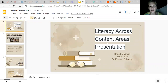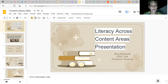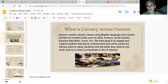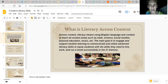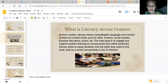My presentation is the literacy across the content area presentation for week one. What I gathered from the information I read and a few articles I found through research I enjoyed — and actually put in my toolbox — my understanding is that literacy across content means using English language arts content to teach all content areas, such as math, science, social studies, physical education, music, and so on.